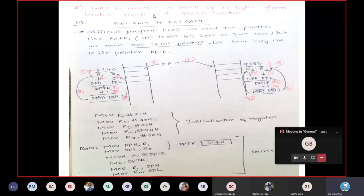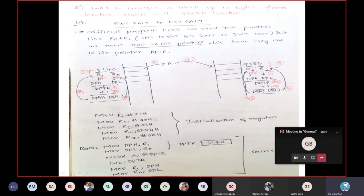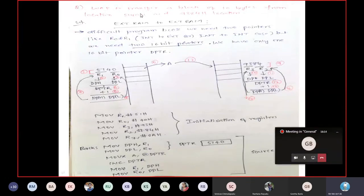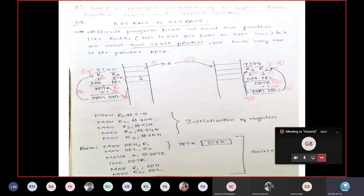The question: write a program to transfer a block of 10 bytes from location 5140H to location 9384H. The starting source location is 5140H, holding 10 bytes up to 5149H. The destination starting address is 9384H, which will receive 10 bytes of data. Both addresses are 16-bit, meaning both are in external RAM.